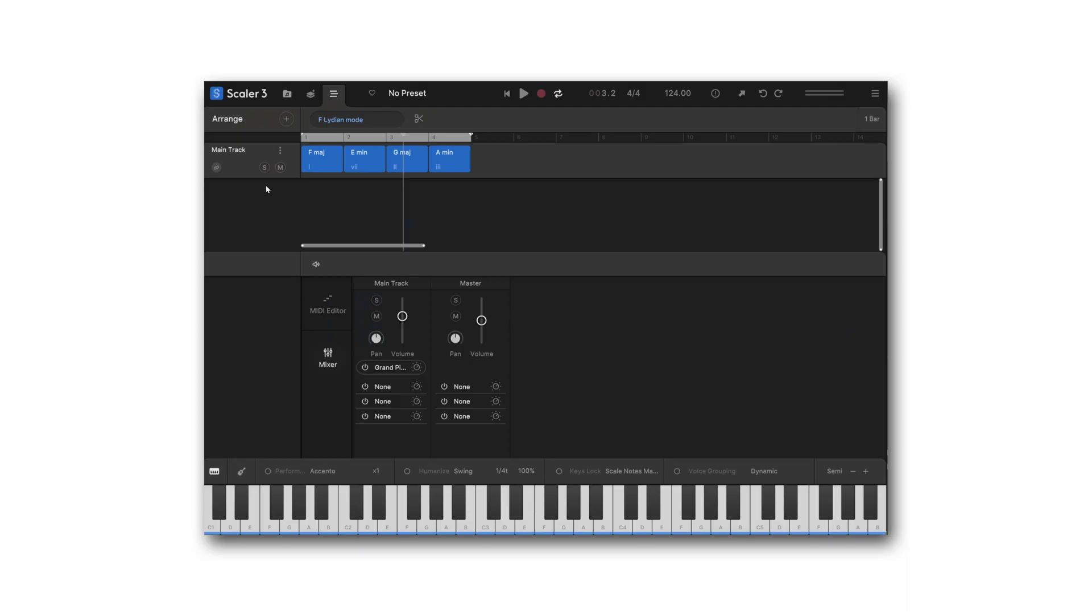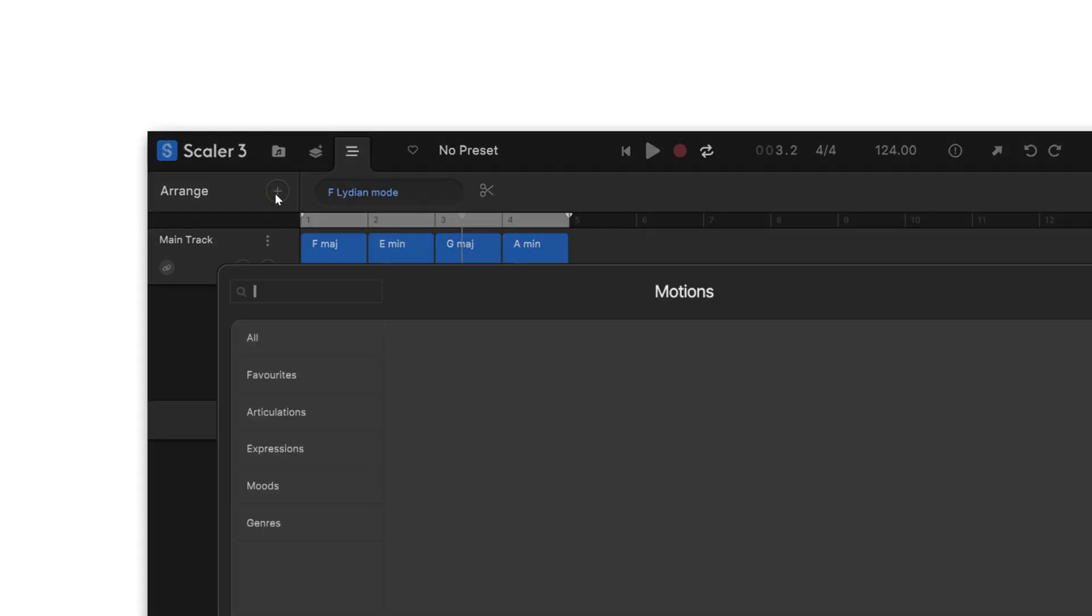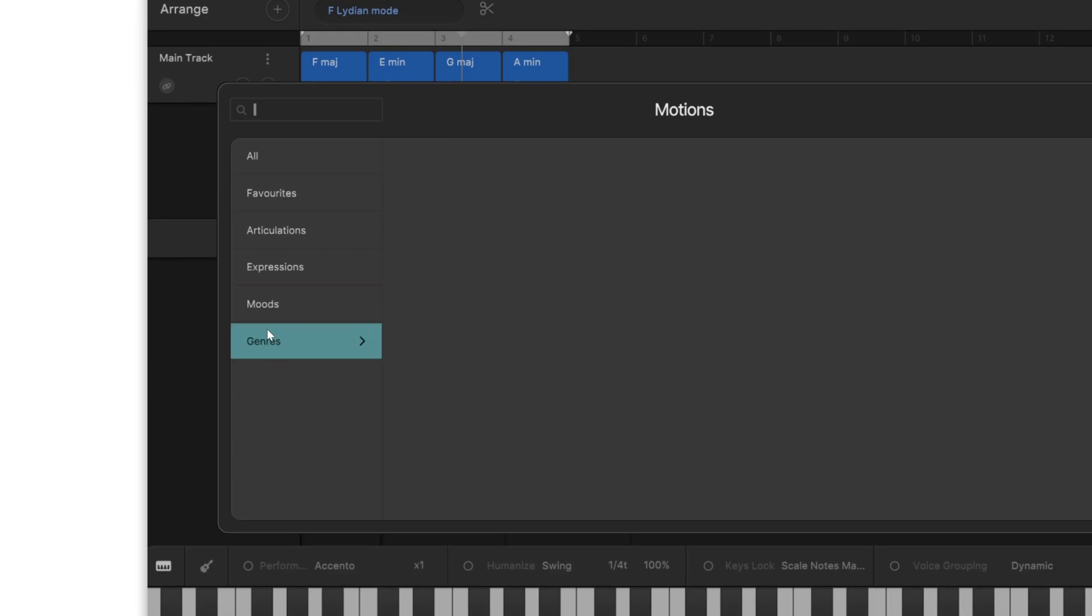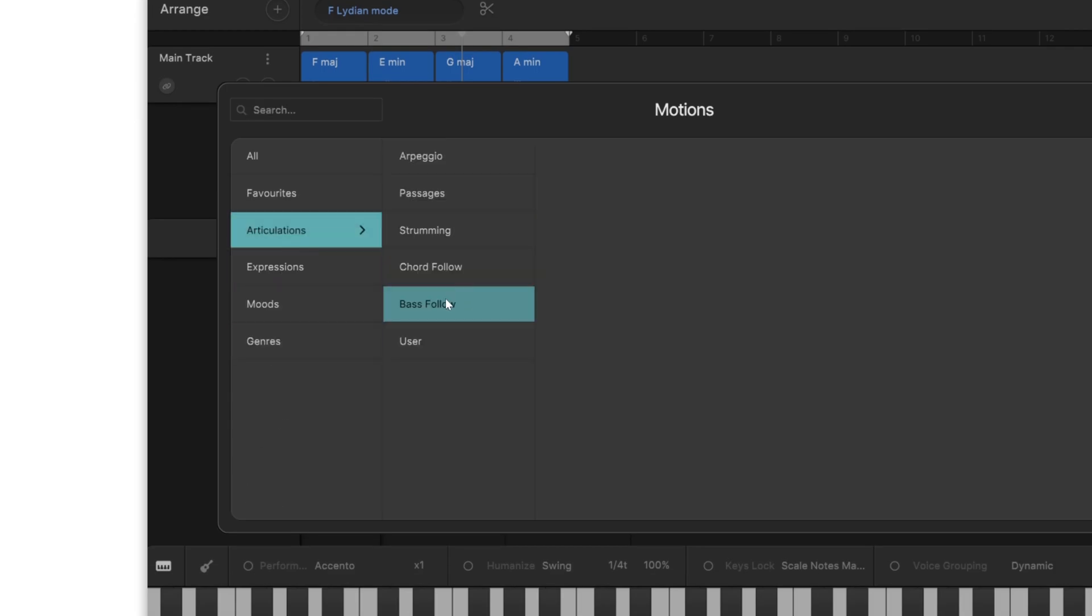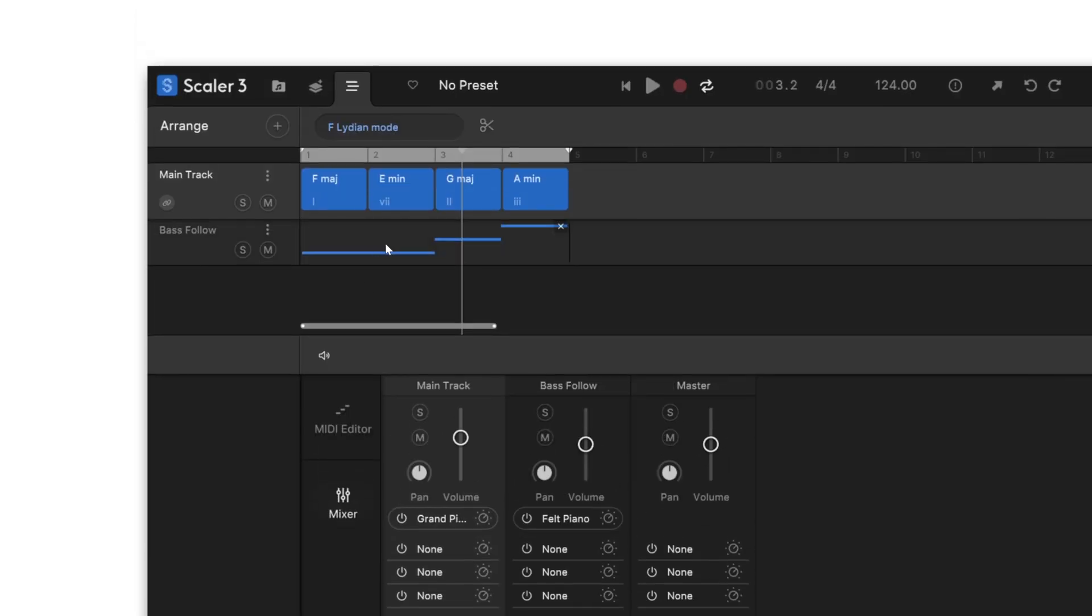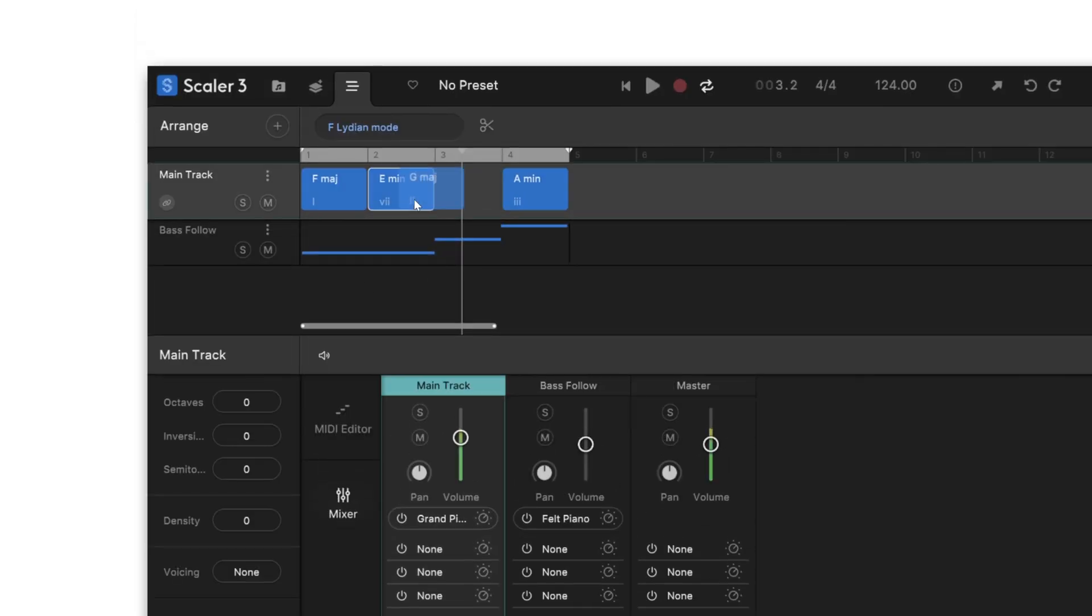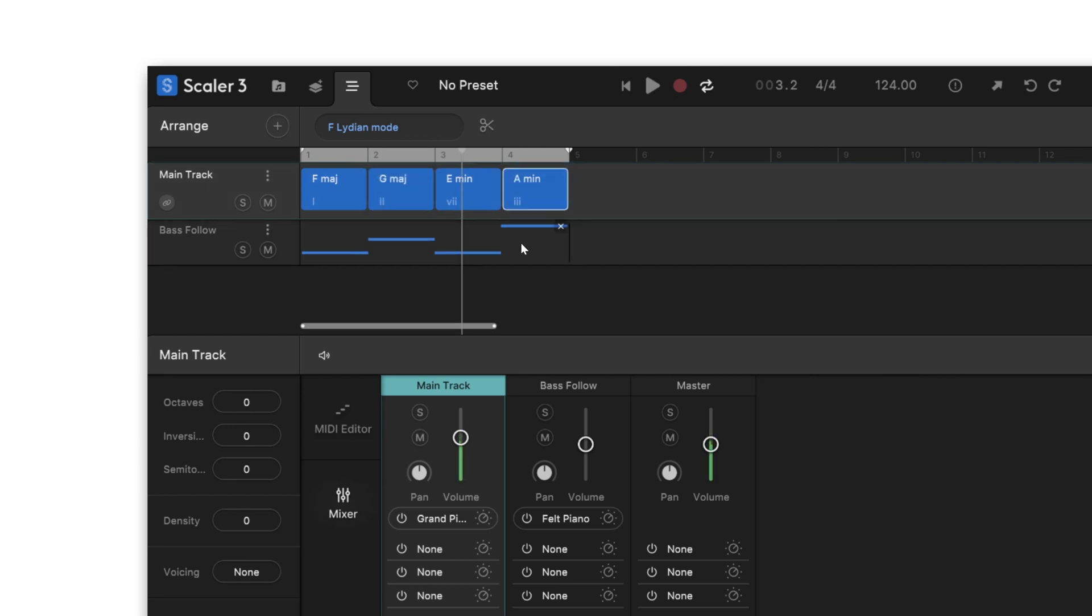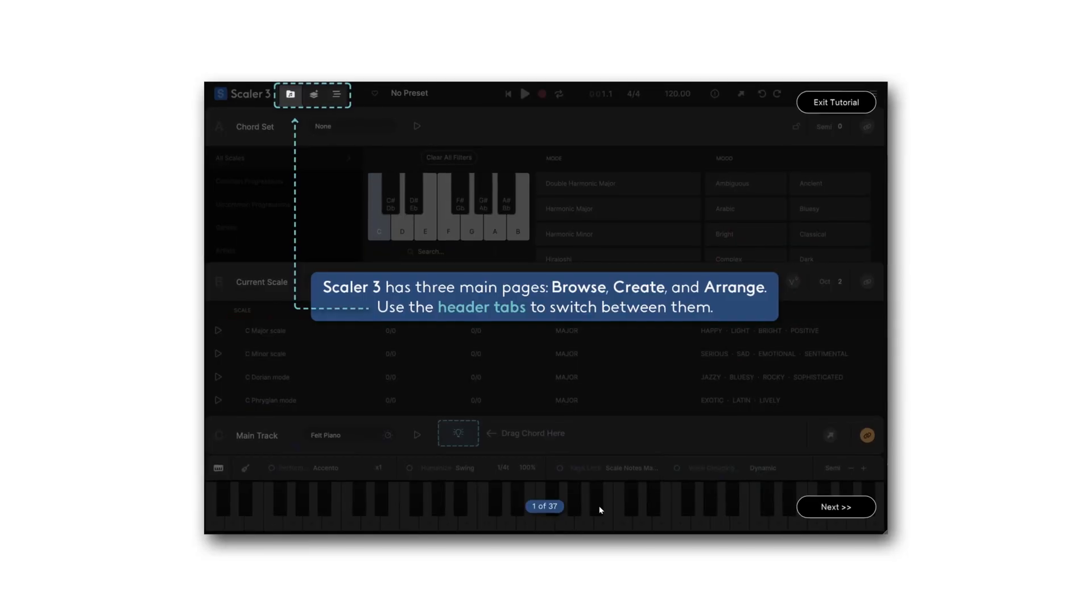Another great feature that's been added is the bass follow articulation. In the arrangement view, click the plus button to add a new articulation, choose the new bass follow one, and this will add a bass note that follows the root note of your chords in your main track. It's a pretty standard way to do bass, so I'm really pumped that it's in Scalar 3 now.